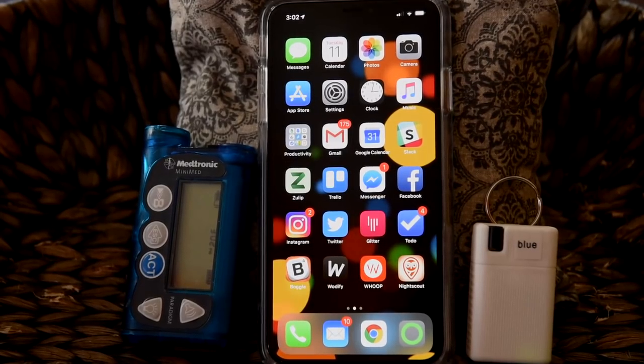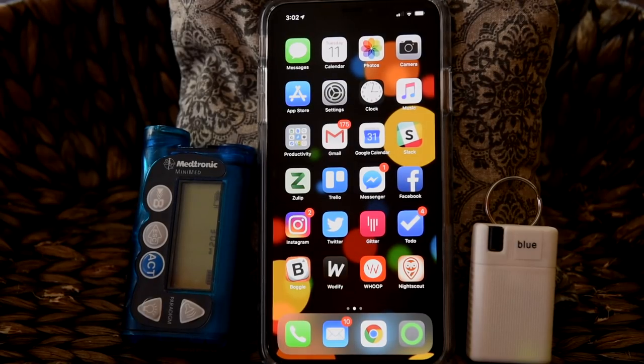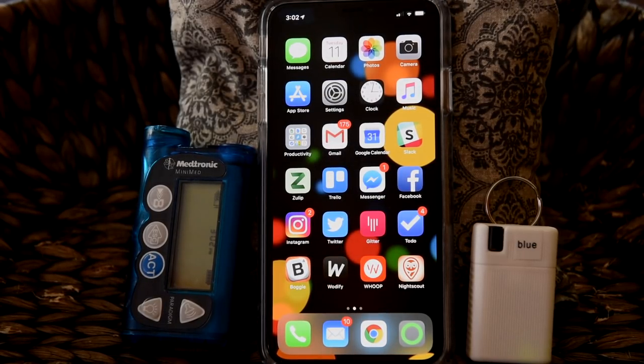What is Loop? Loop is an iPhone app that you can use to help manage your type 1 diabetes. It's the kind of technology that's commonly called a closed loop.